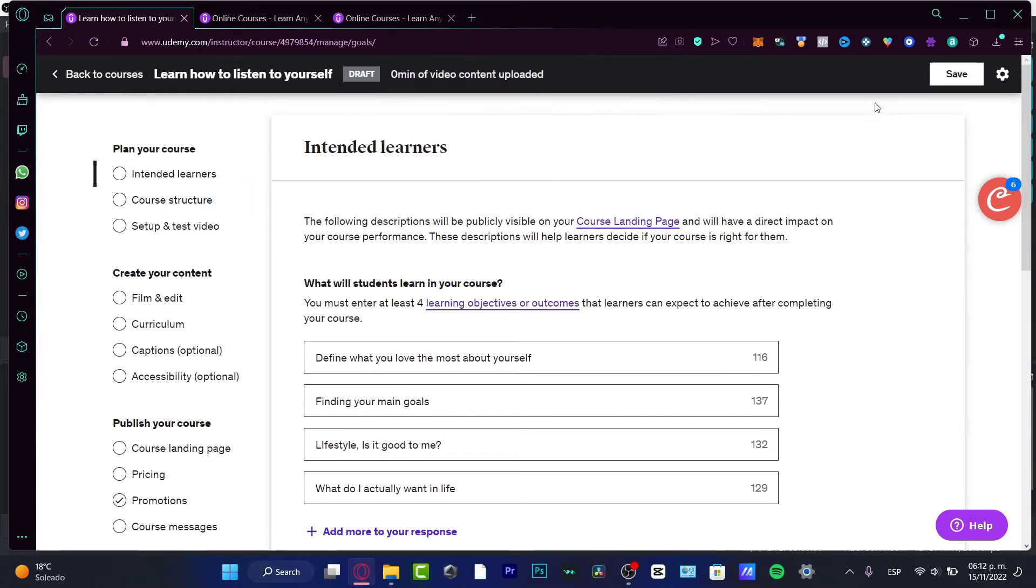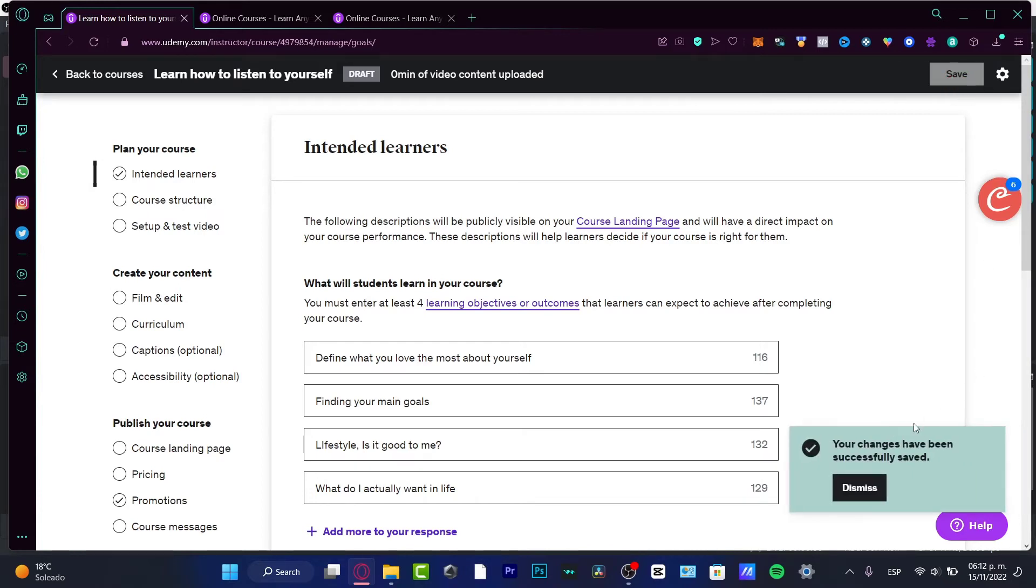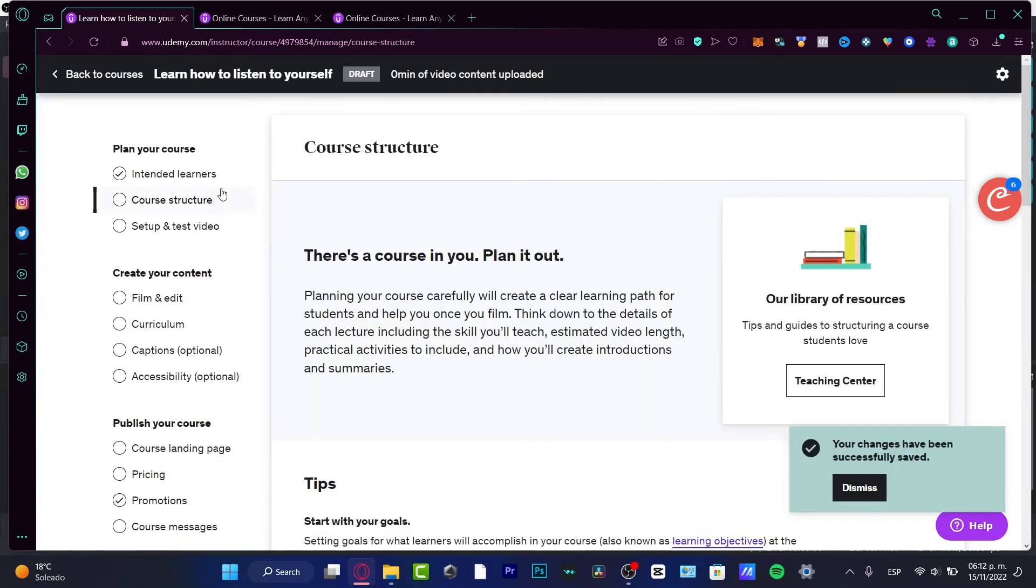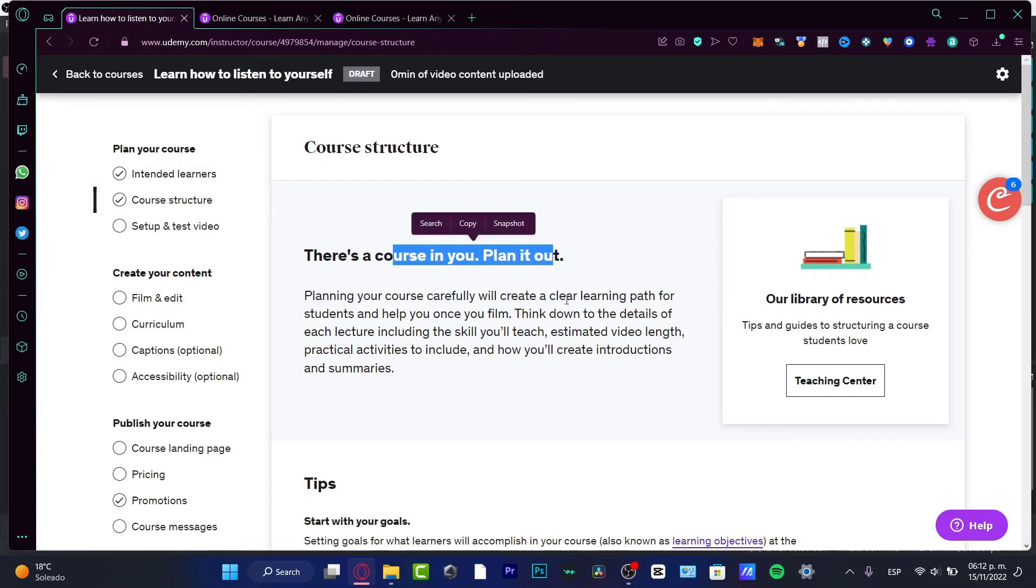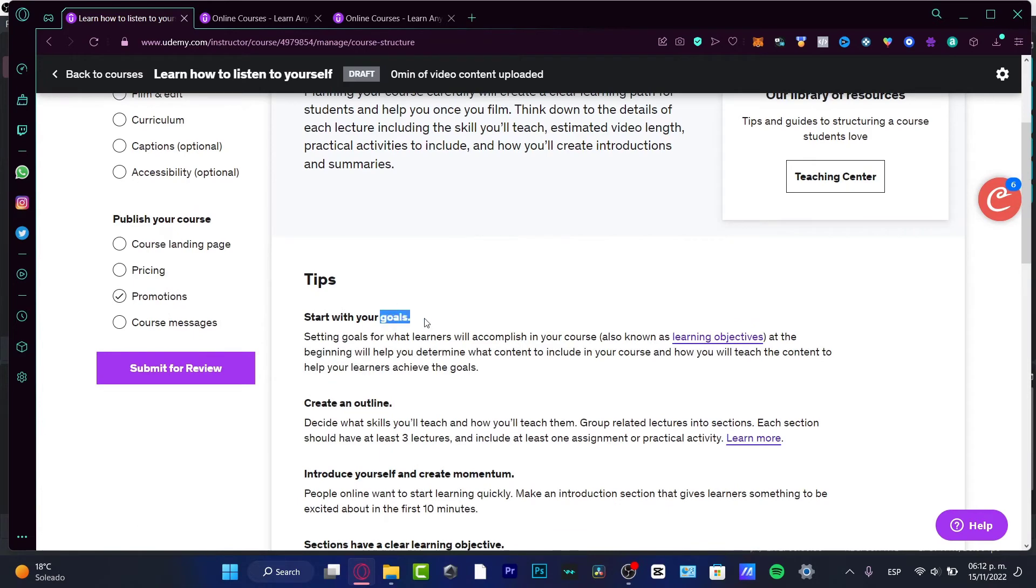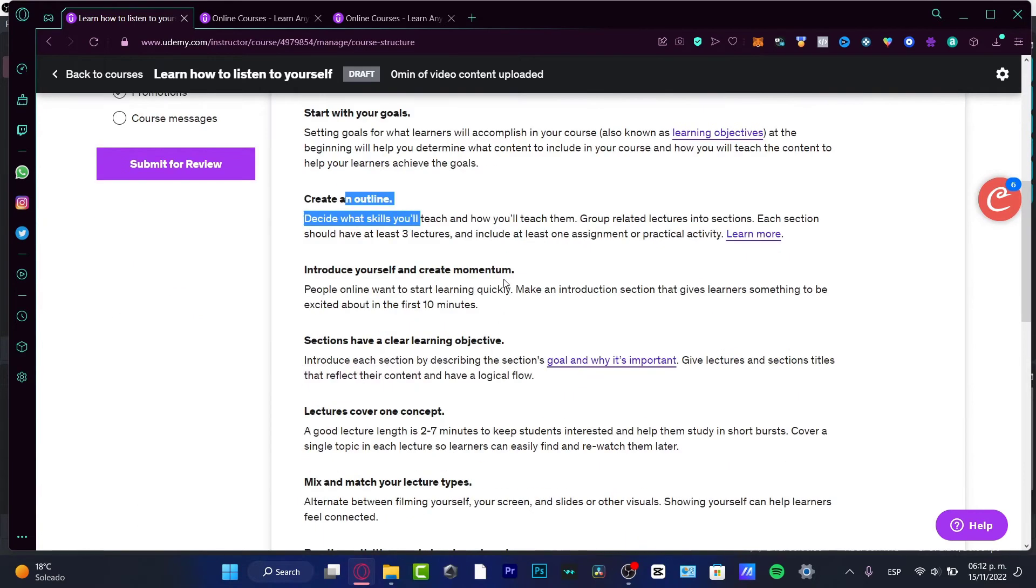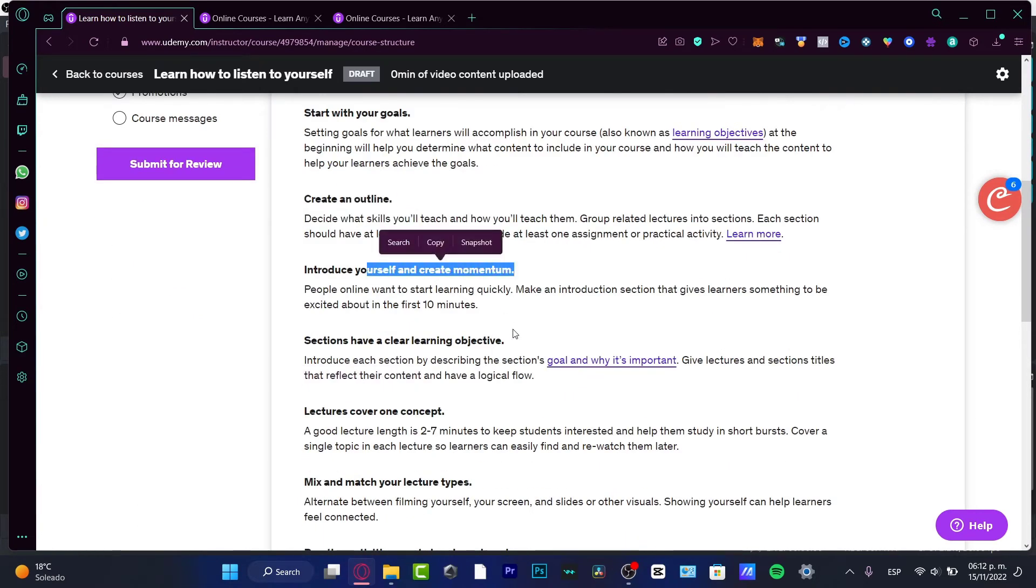Remember to save this - don't forget to do that. Your changes have been successfully saved. Go into Course Structure and fill all of that. There's 'Plan it out,' 'Start your goals,' 'Create an outline,' 'Introduce yourself,' and 'Create momentum.' Take notes of everything here.